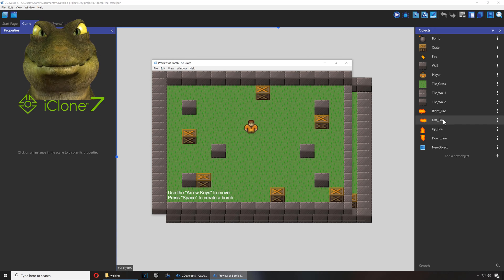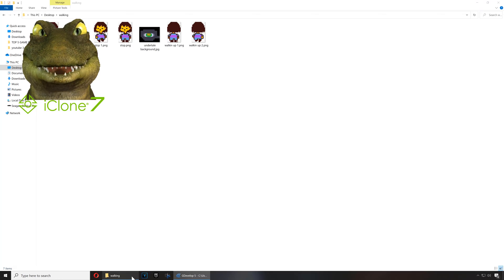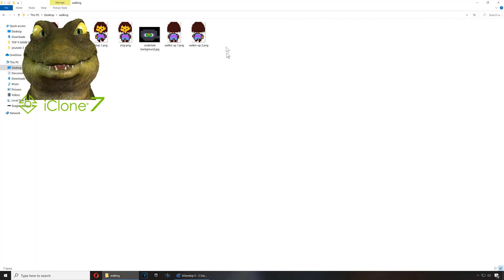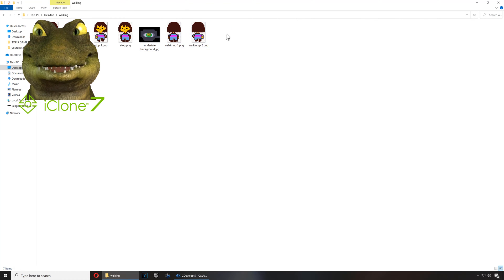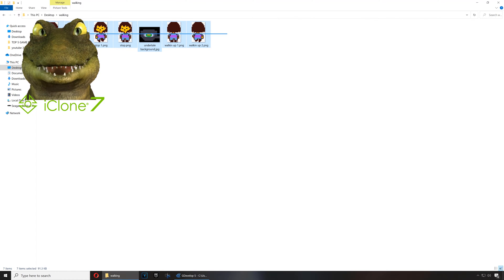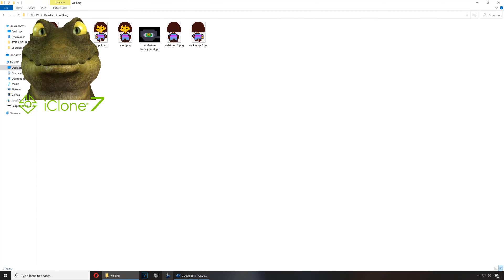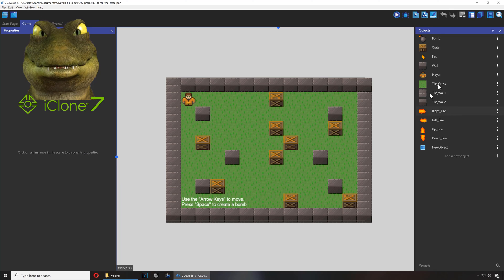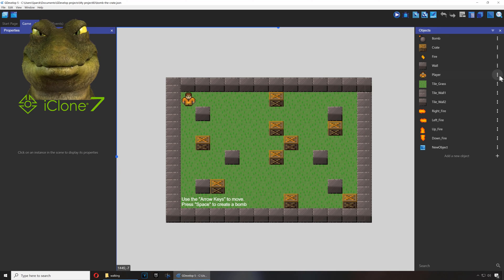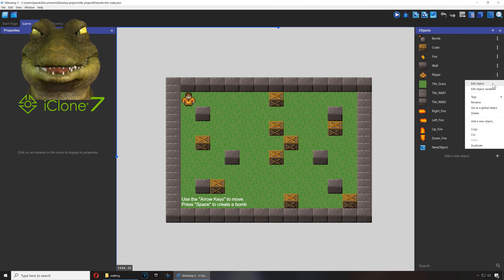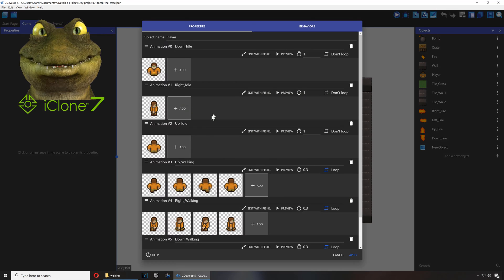Yeah, that happens. I have some animations here you can download from the link down below. All right, so these sprites are from Undertale. Okay, so let me replace these sprites.